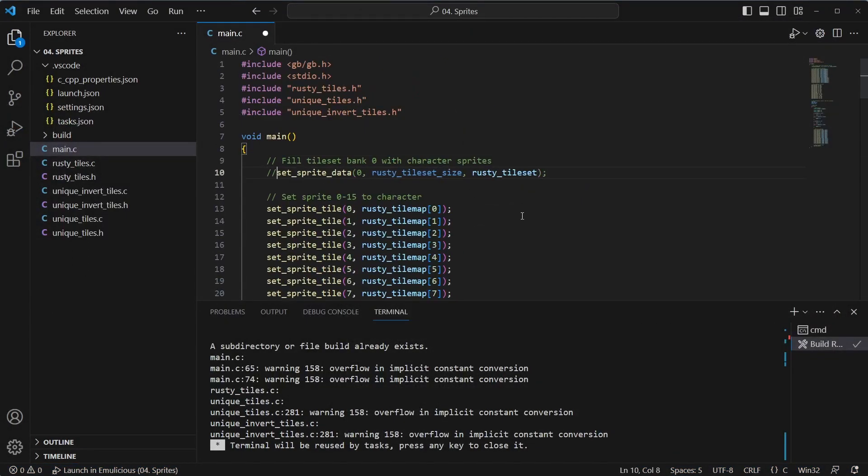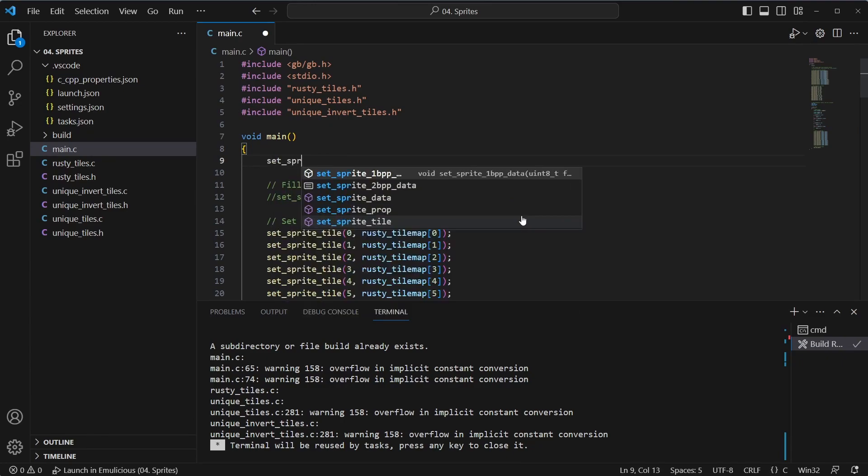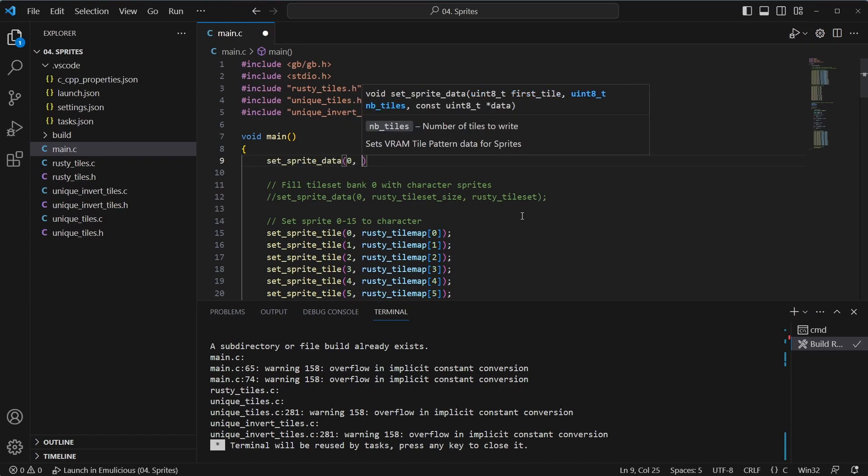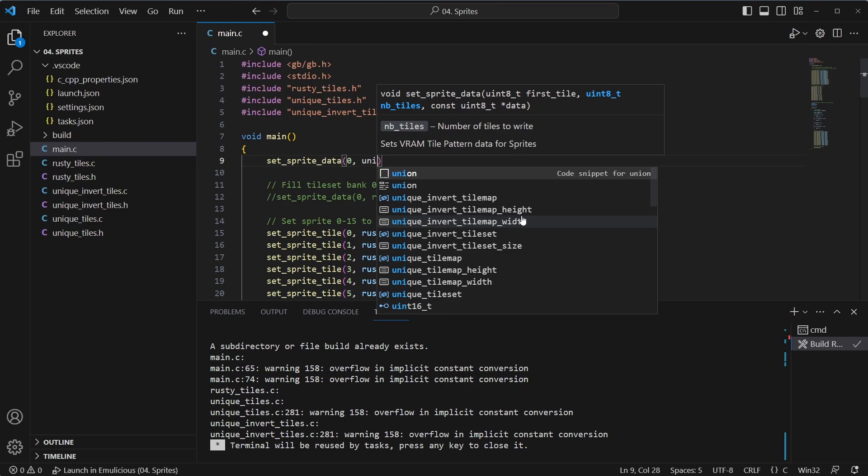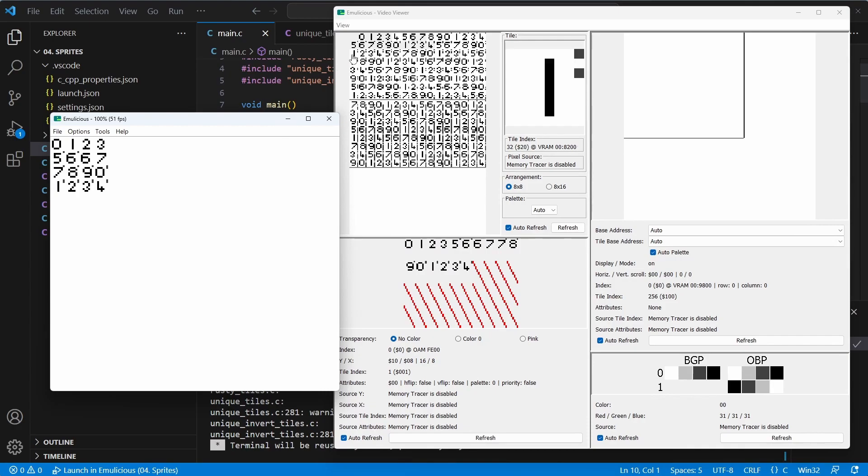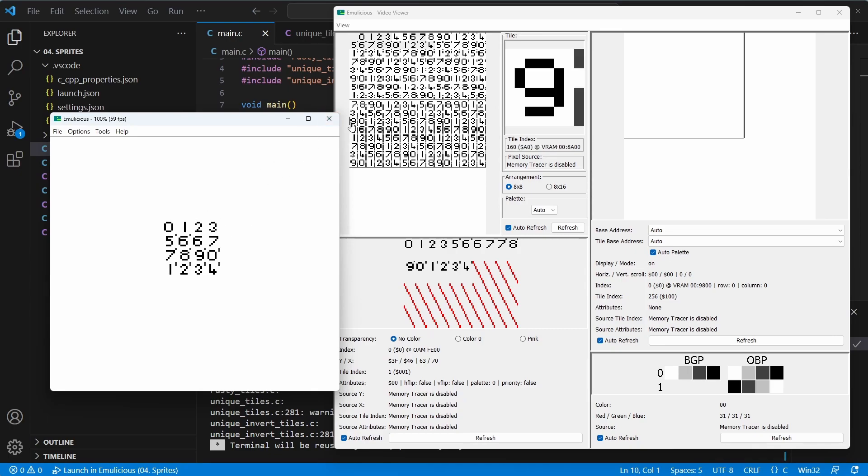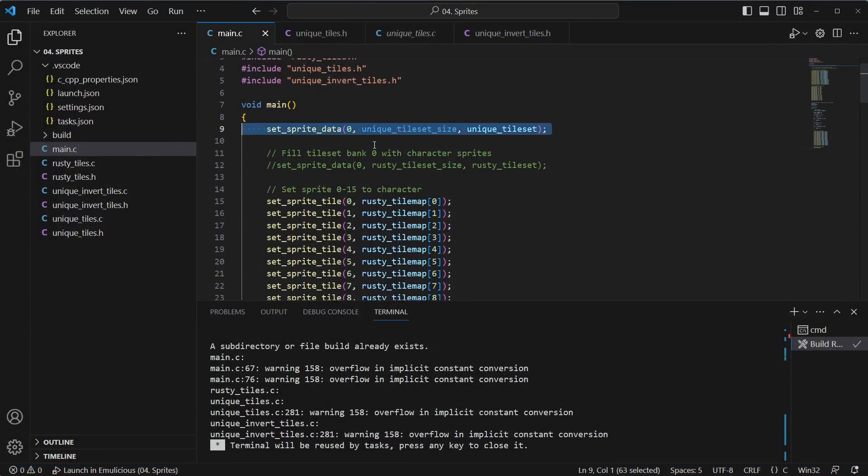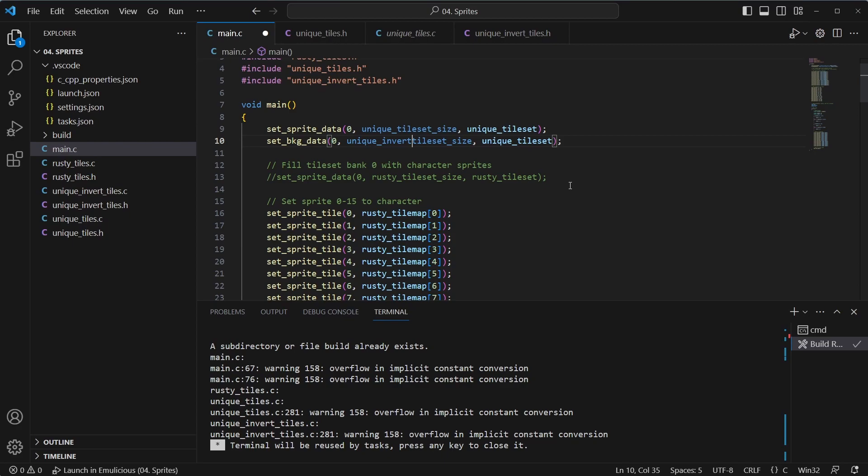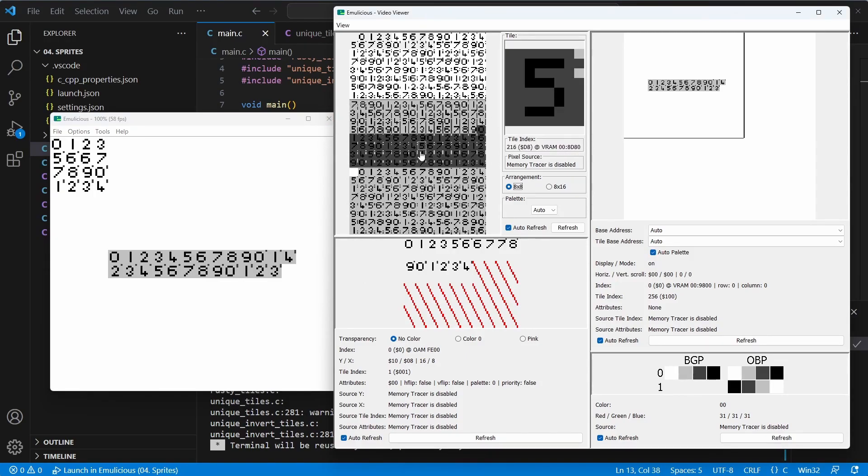So if we just hide the Rusty sprite for now. And we just set the sprite data to be filled with the unique tiles. And let's just take a look at what's happening there. And you can see there now, the entire first bank and second bank is filled with unique tiles. You can see now the Rusty has turned into those tiles. So we know that now all the sprites are there. Let's copy this, paste, and set the background data now. So this will be fully filling everything. We'll do this with inverted tiles.